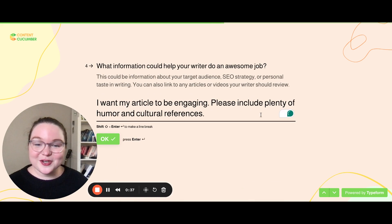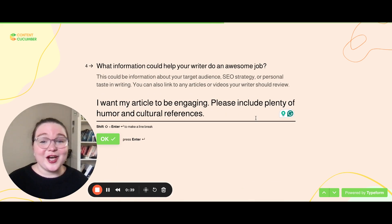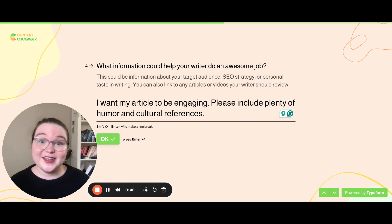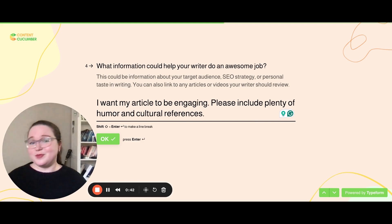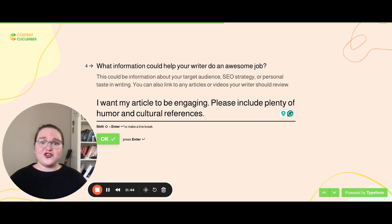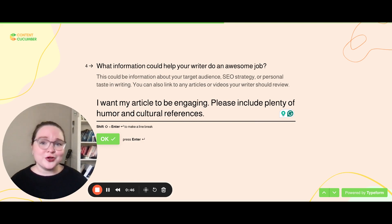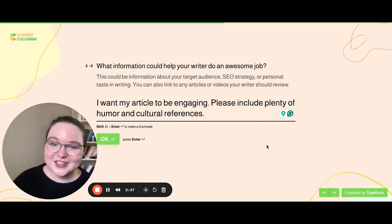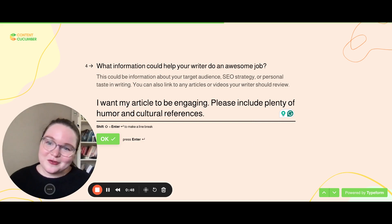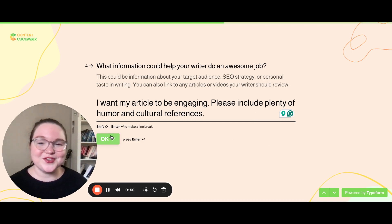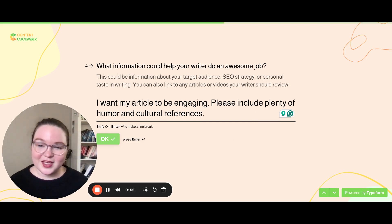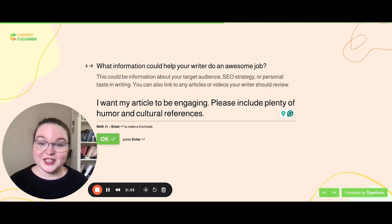This is where you can include any notes that are going to help your writer really knock it out of the park. So this could be your customer avatar, a link to a video or article that inspired you to request this, really whatever you think would be most helpful to let them know what you're really thinking and what your vision is.